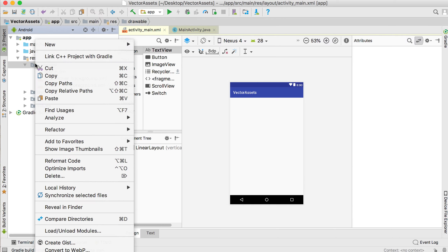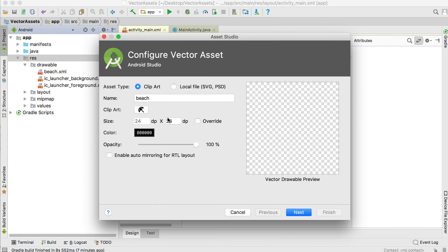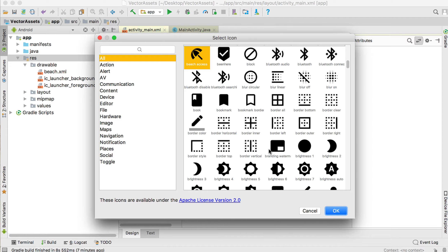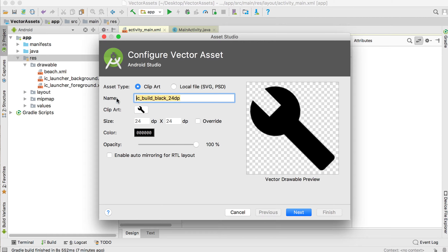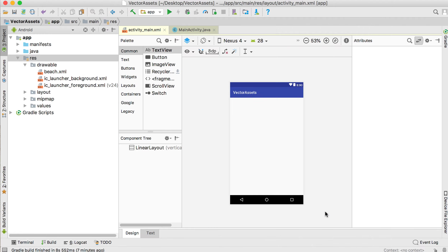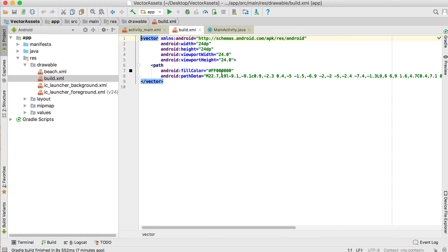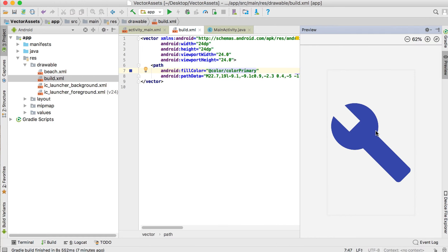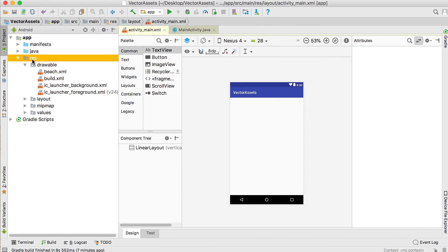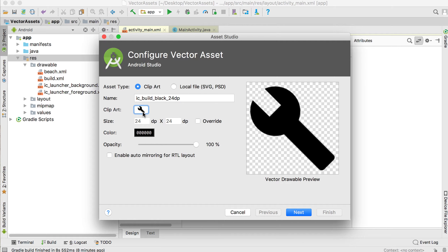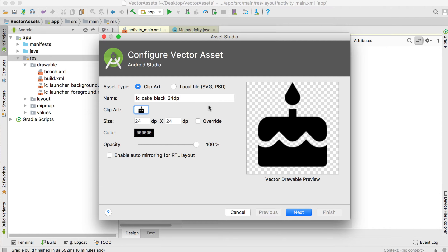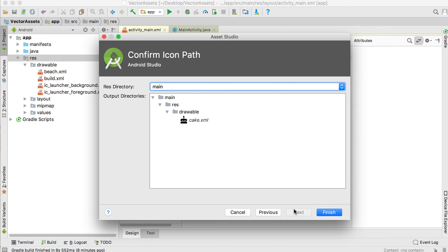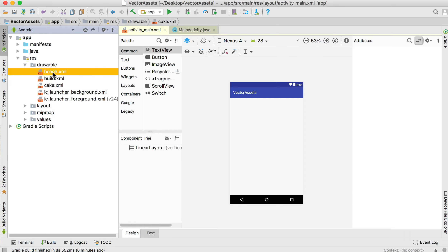Now let's add another one. Go to resources folder, New Vector Asset, click on the clip art and add a bold icon — I'll call it 'bold', click Next and Finish. On bold we can set the color to the primary color. Then let's add a third one: go to New Vector Asset again, select the cake icon, call it 'cake', and Finish. I'll leave that one as black. So we've got beach, bold, and cake.